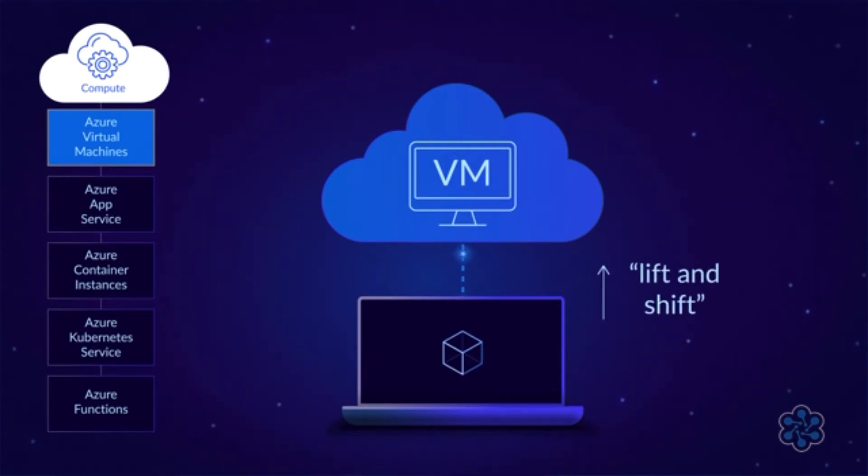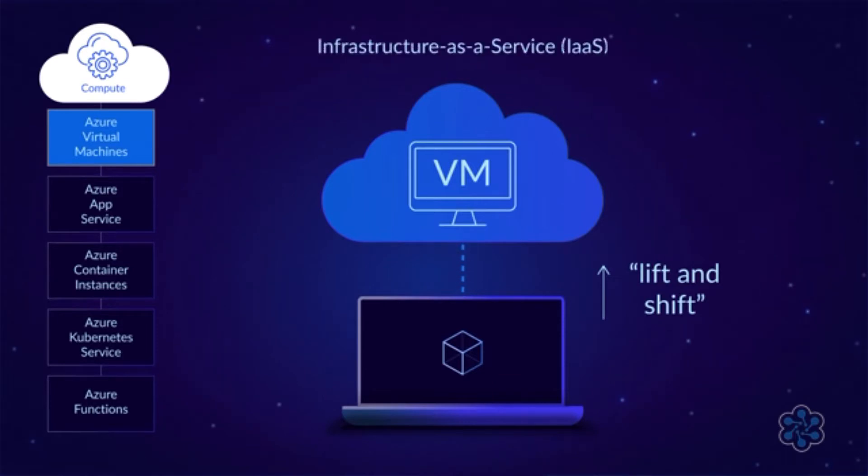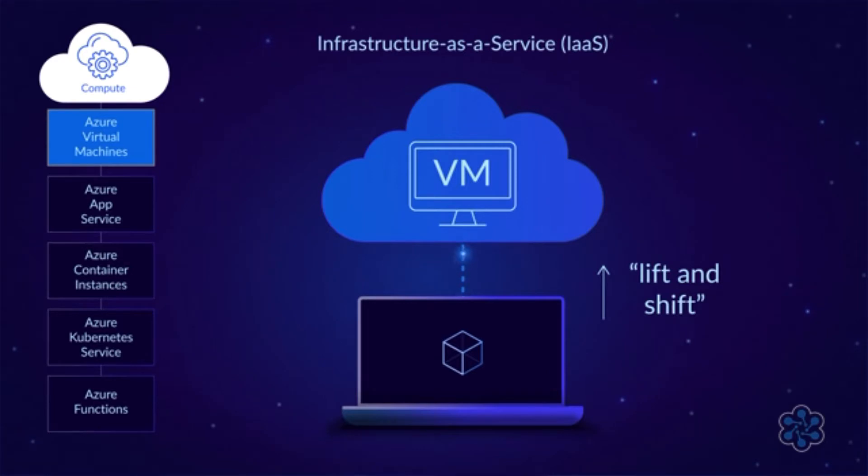That is, you simply lift the application from your on-premises server and shift it to a virtual server in the cloud. Azure VMs are known as infrastructure as a service because they're traditional IT infrastructure components that are offered as a service.